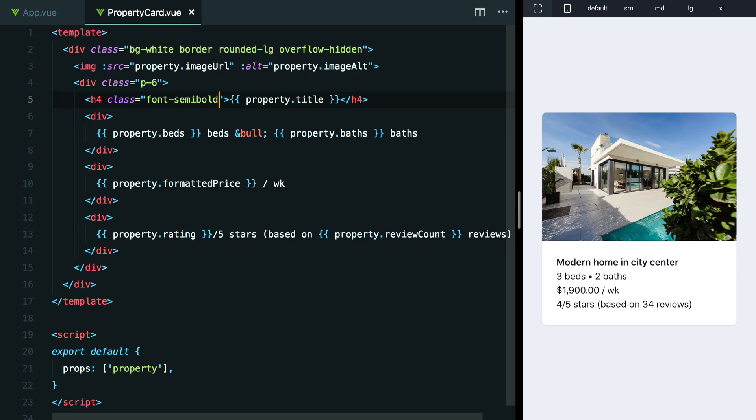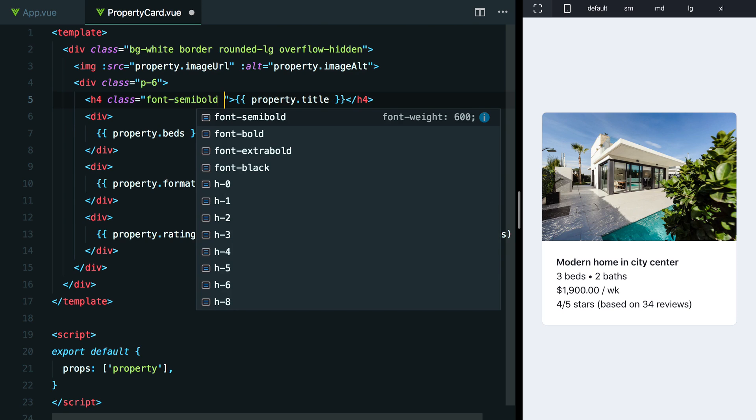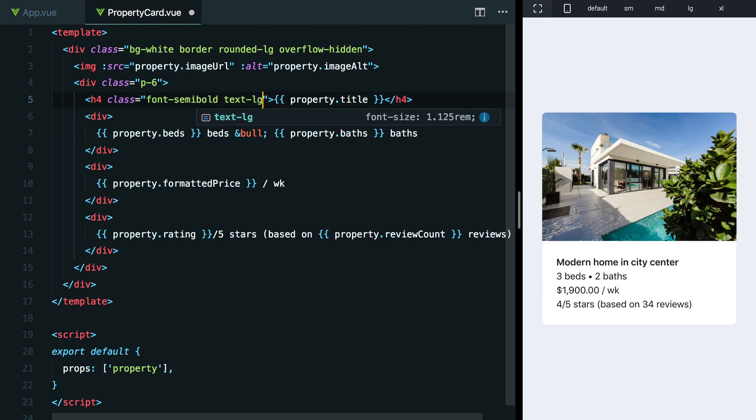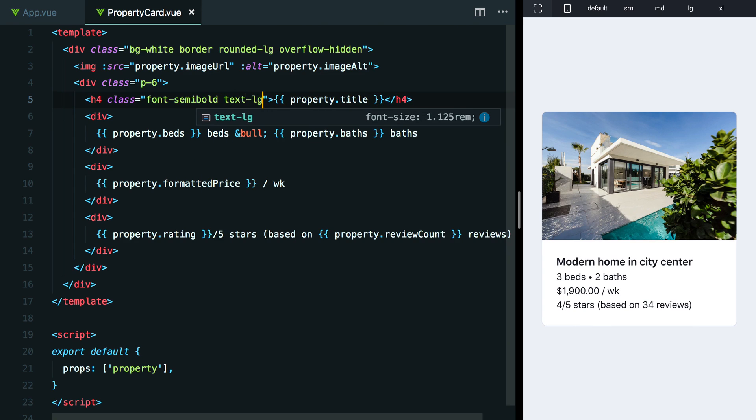Next, maybe I'll play with the font size. Right now we're using the regular font size, which is 16 pixels by default. We could try text-lg to see if that feels good. Yeah, that feels pretty good.